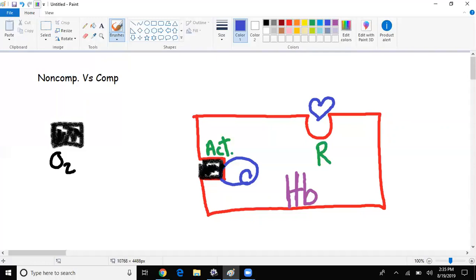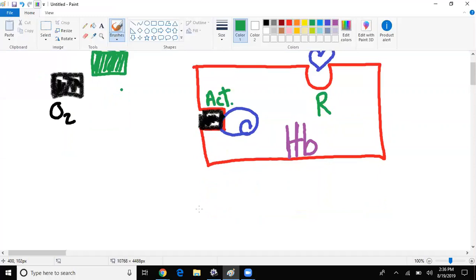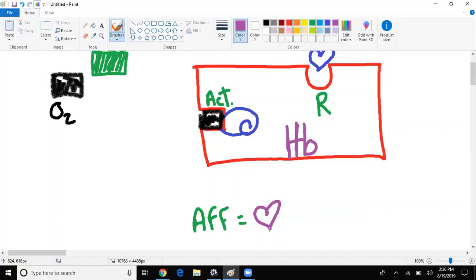But then here comes along another guy named carbon monoxide. And he's green, that means he's got money. Hemoglobin likes that. Carbon monoxide has much more of an affinity to this hemoglobin. Affinity to me means love. For example, I have a son. I have a very high affinity for him. If it were up to me, I would never let him go.